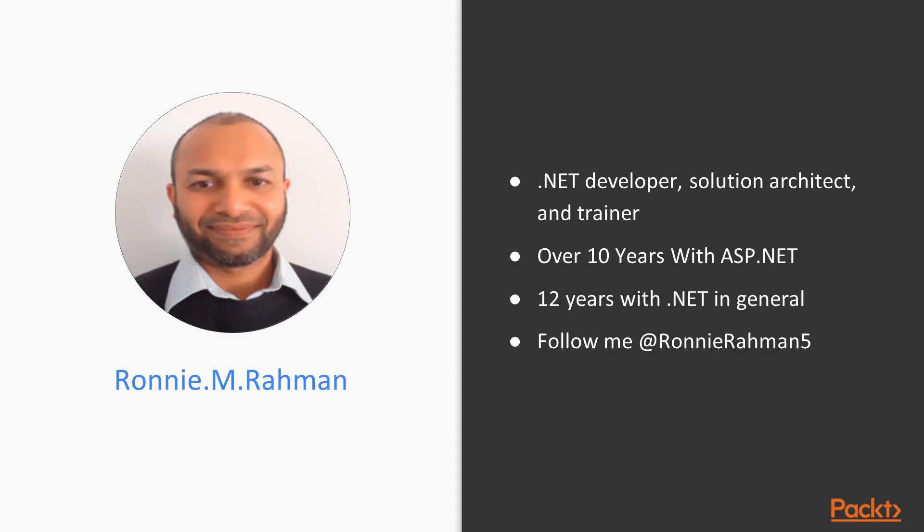A little bit about me now. I am a .NET developer, a solution architect and a trainer. So you can rest assured that you will be learning from an expert.